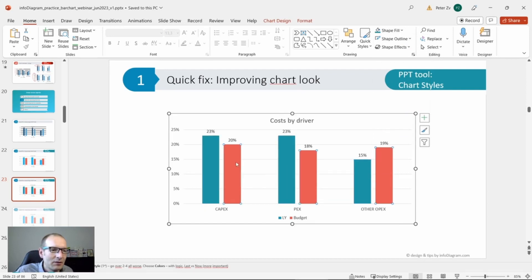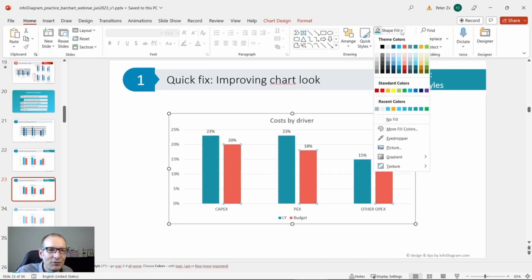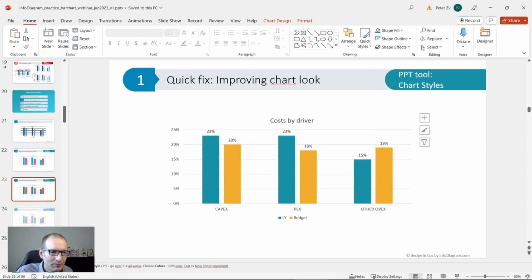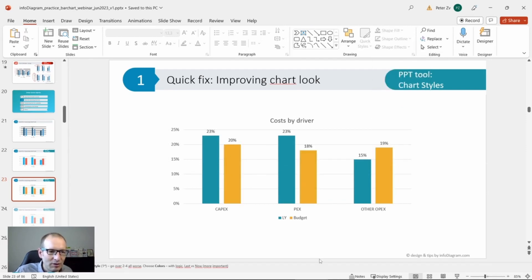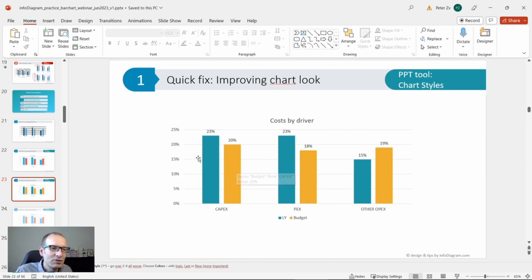Instead of yellow or red, let's use the yellow color. It still gets the most attention. Probably the budget is something which we want to focus on, and we're just comparing to the past.